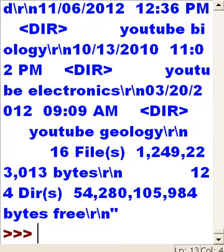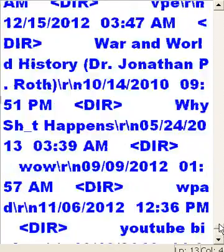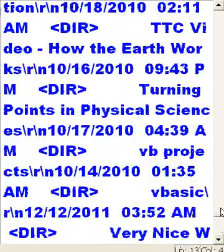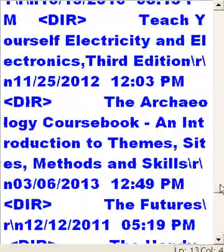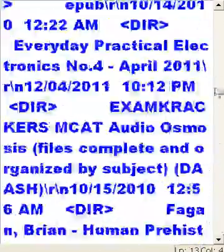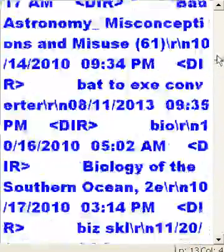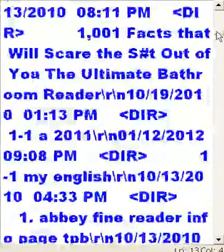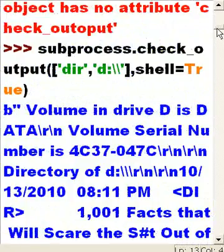After correcting it and hitting enter — bingo, a parade of hits! Lots of files, all the files in my D drive. There are lots and lots of them. They don't look very pretty — it's an ugly format — but out they come.